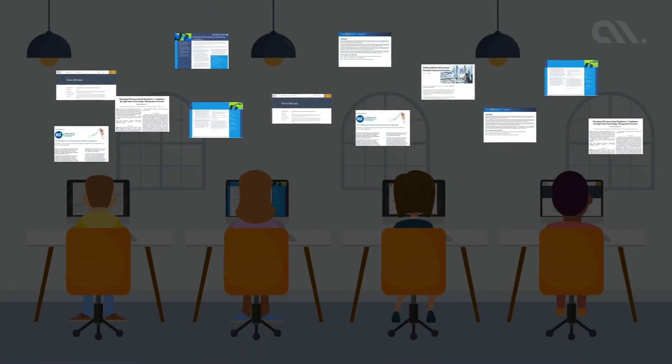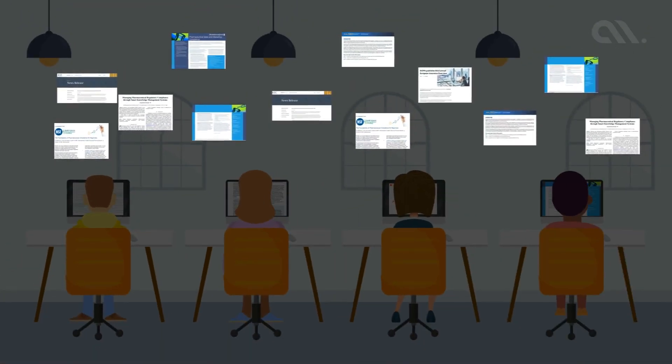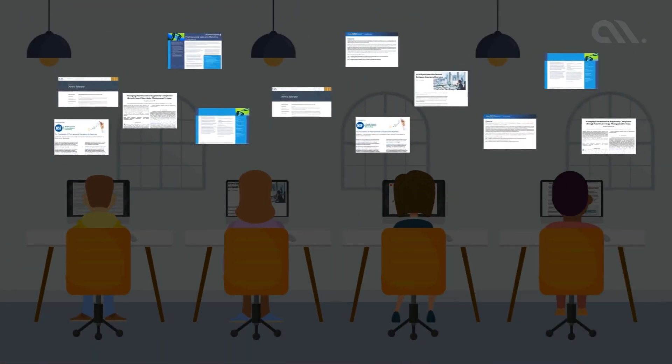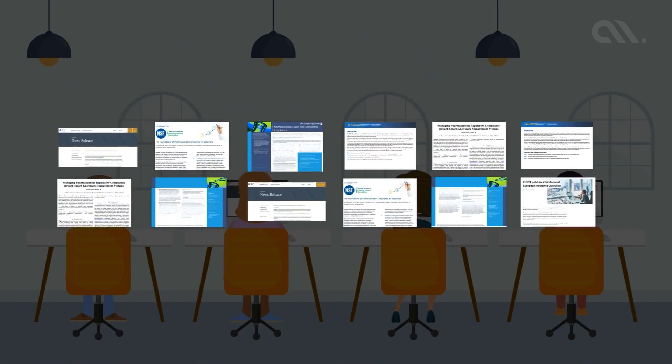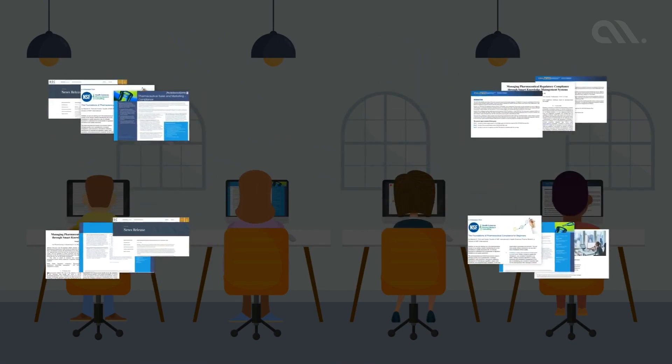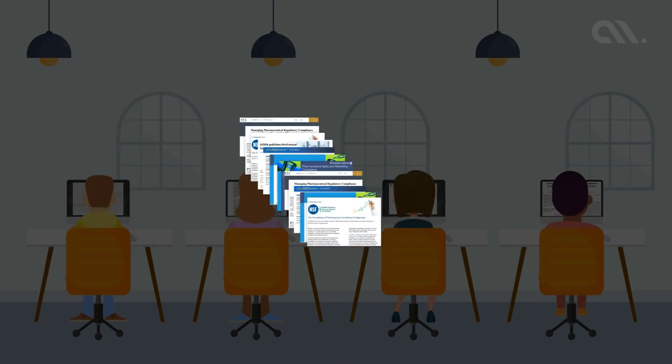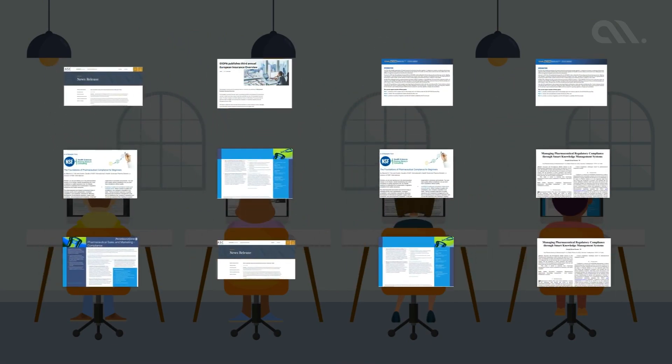Major insights could be overlooked if the data is not easily accessible, organized, indexed, and structured.